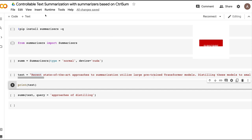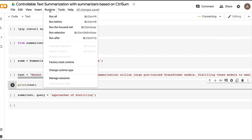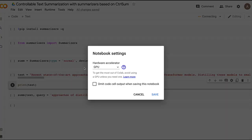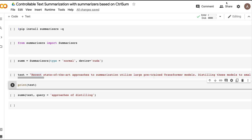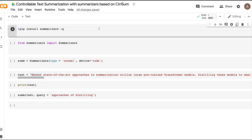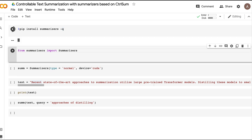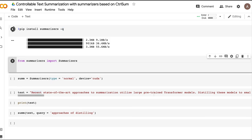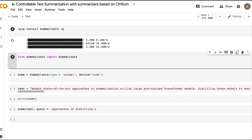First, in your Colab environment, make sure your runtime is set to GPU. I selected GPU as the hardware accelerator. After connecting, the first step is to pip install summarizers — I'm using the -q flag to install quietly so I don't see all the installation details. Right now I'm executing it live so you can see how long each step takes.